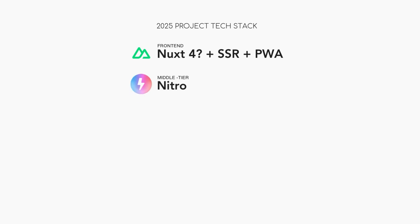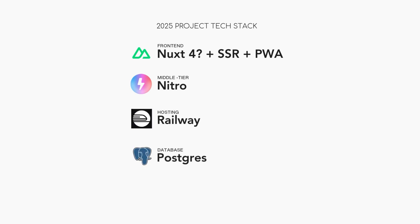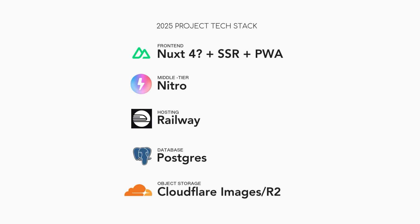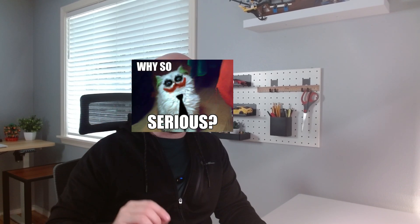In the middle tier, I'll be using Nitro, which comes with Nuxt. On the back end, I'll be hosting on Railway. Data will be stored in Railway Postgres, at least initially, and images and files will be stored in Cloudflare Images and R2.